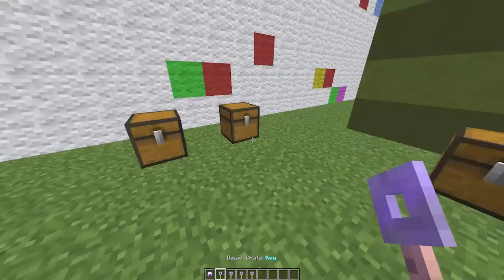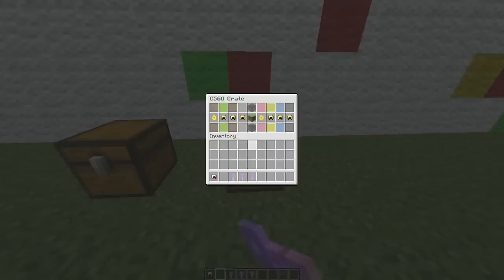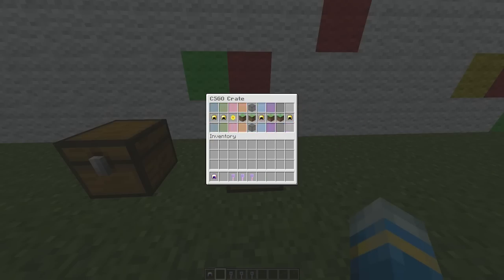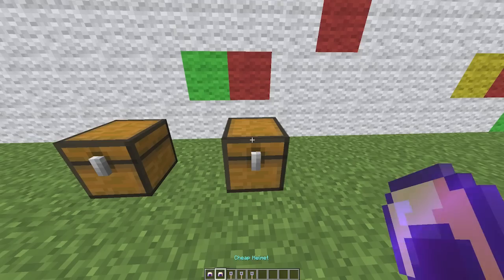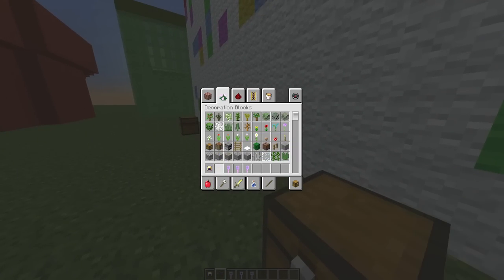So we can have a quick look at a few of these. If we right click the basic crate, you will see a really cool animation. We're going to get... nope, we're going to get another very awful helmet.